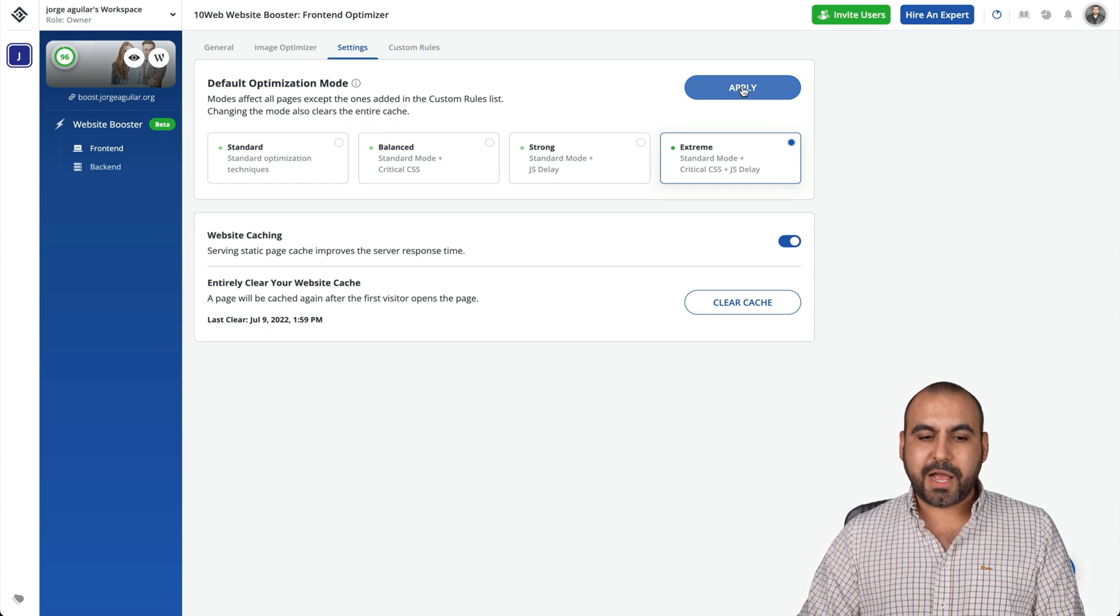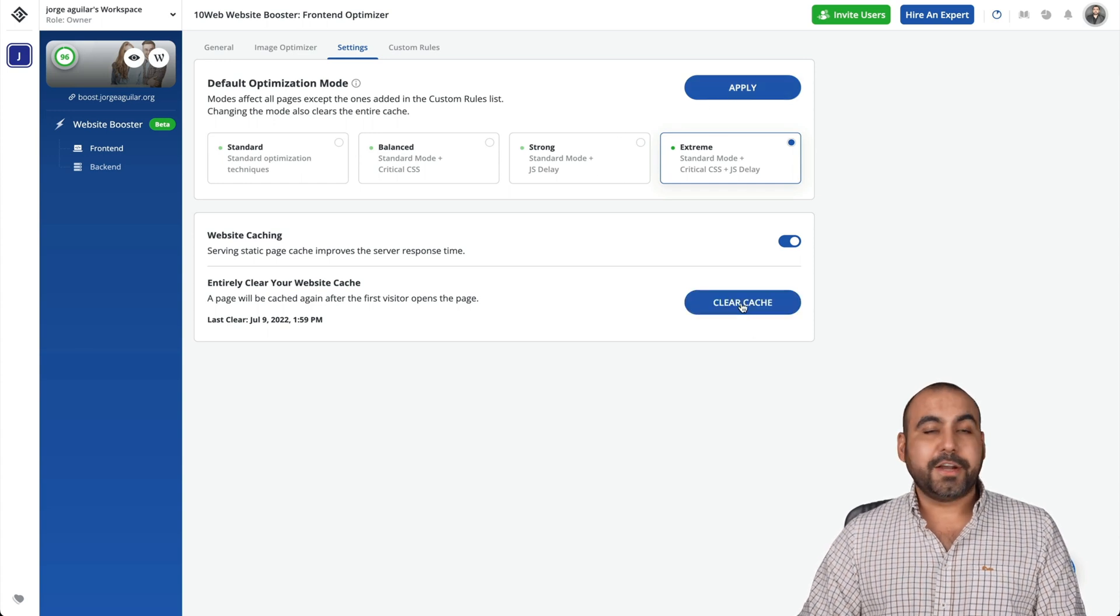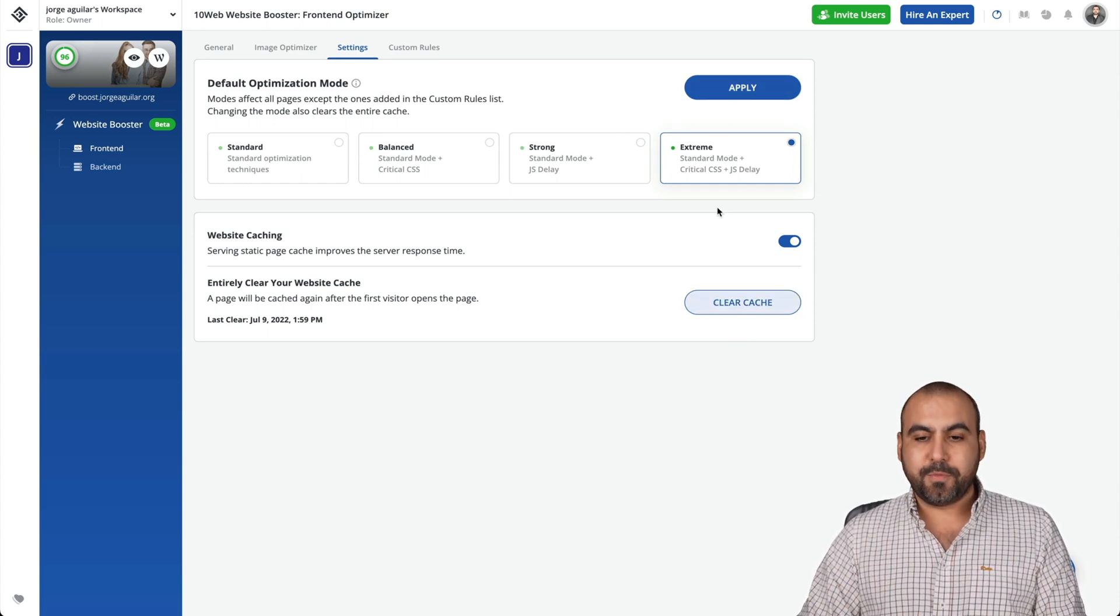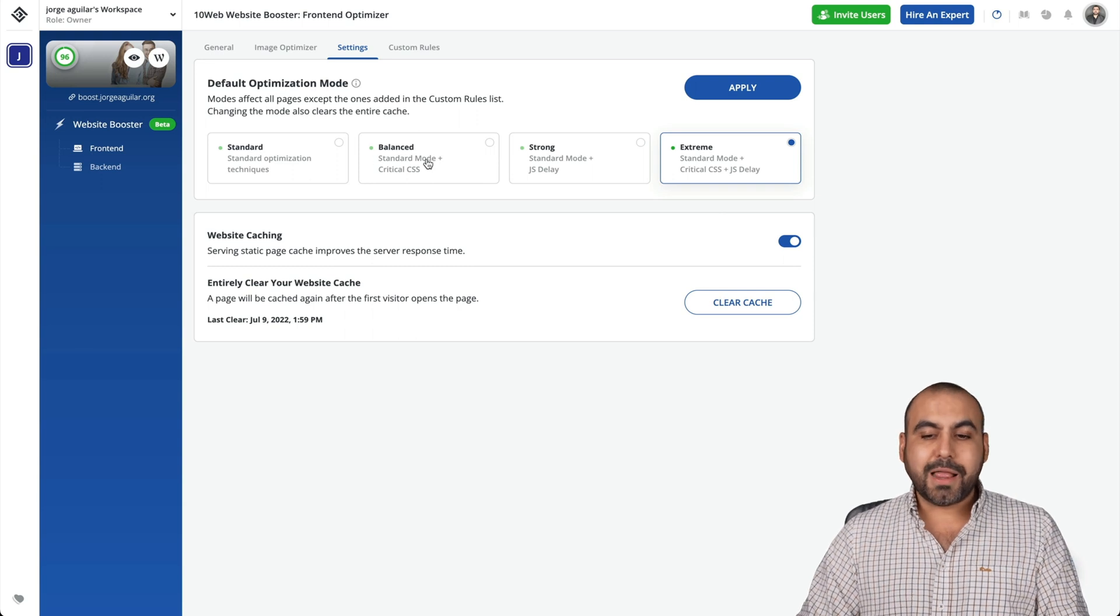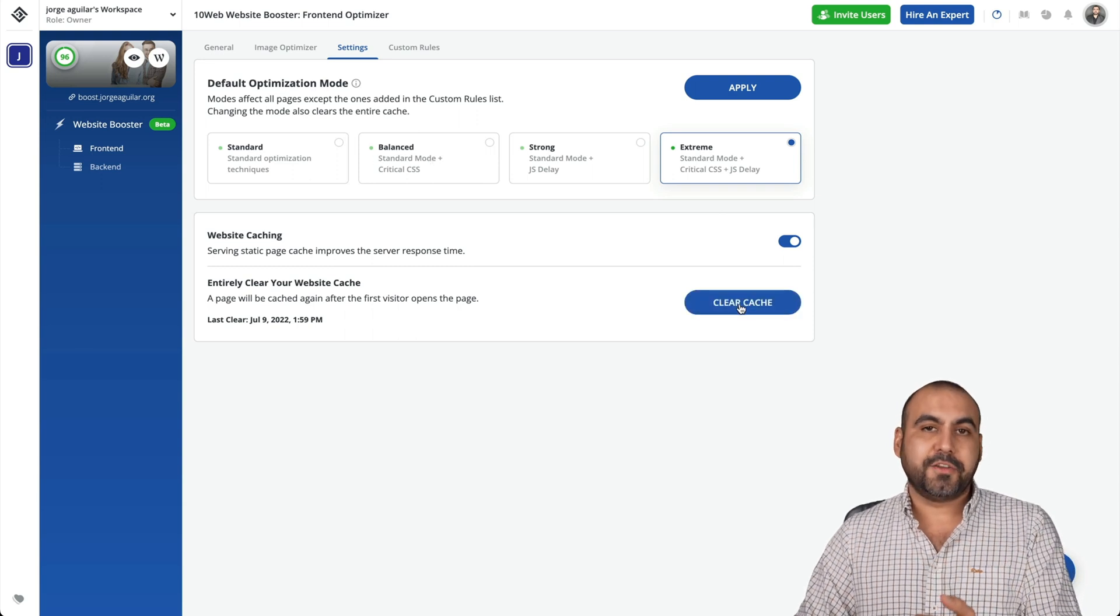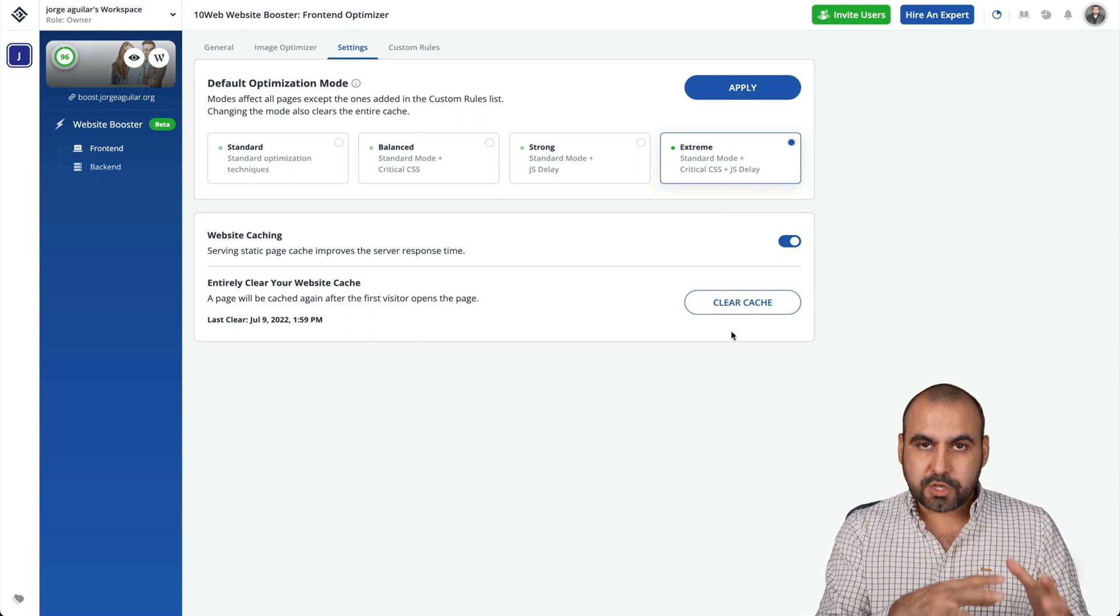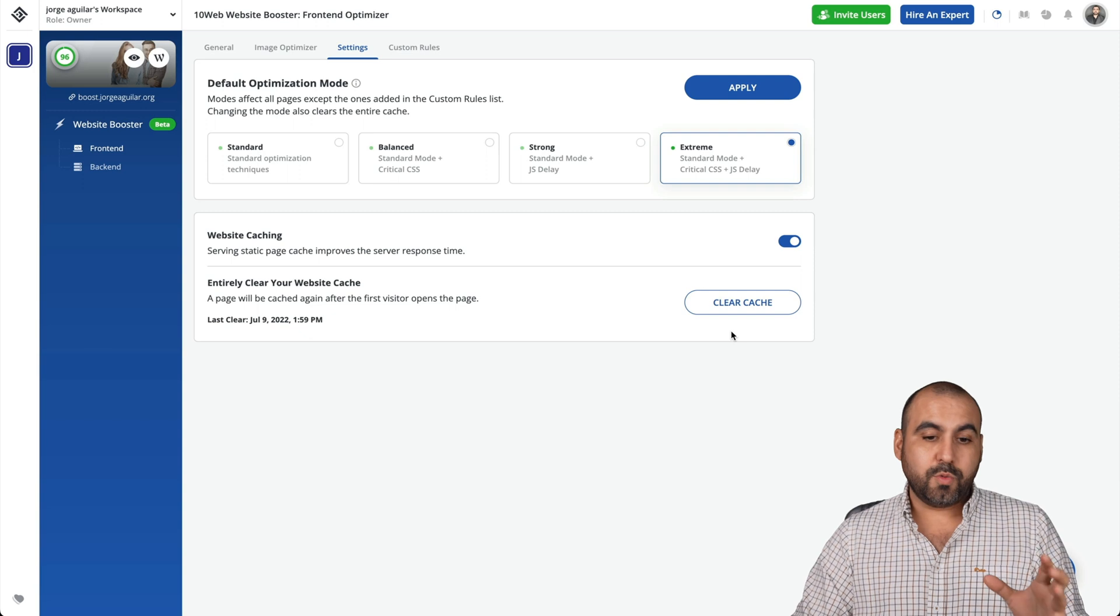Once you change that, you can apply it. You can also clear cache in case that you make some changes. So if I change this to balance, I want to clear the cache so it reloads the new website.